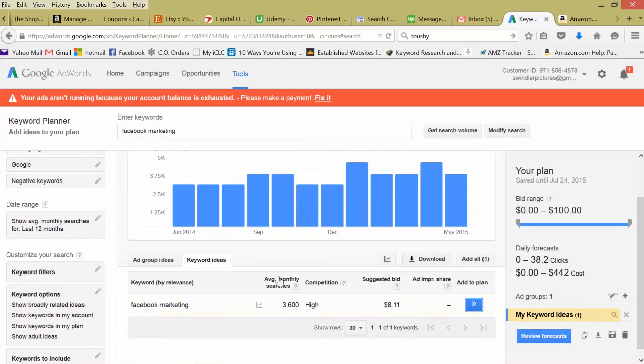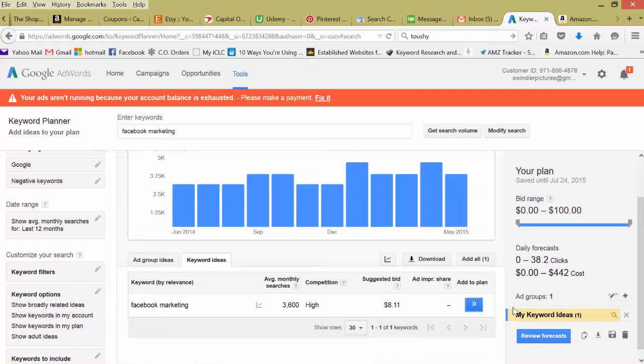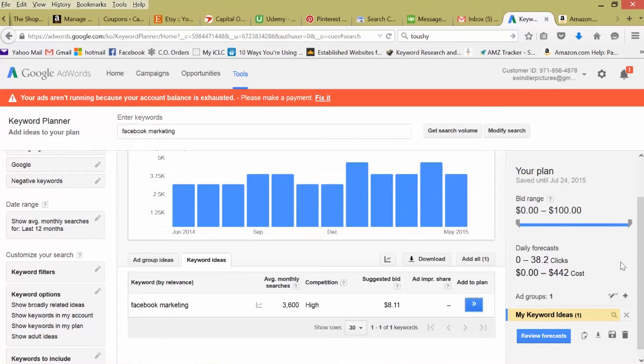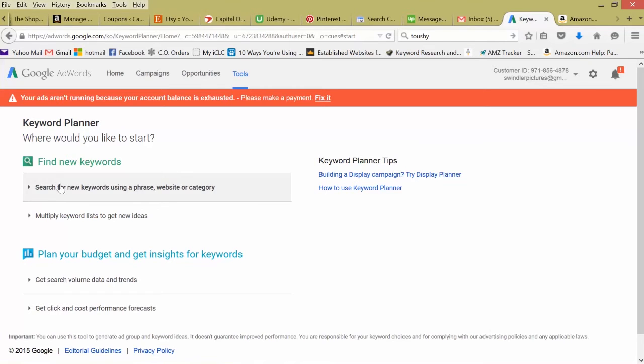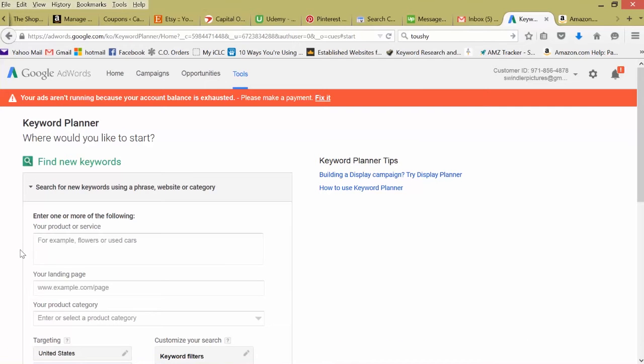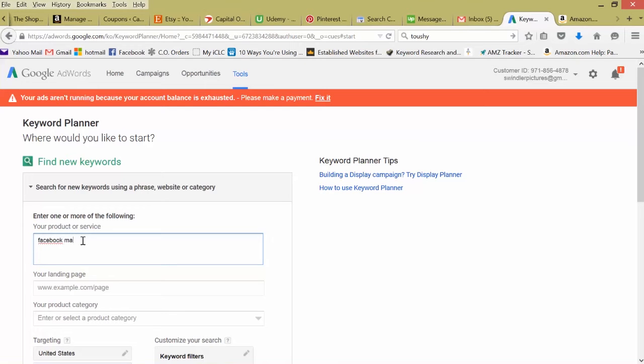Back on the keyword planner page, this is the main area I go in: find new keywords, search for new keywords. This is where we can input our new keyword we want to research. Facebook marketing. Then just get ideas.